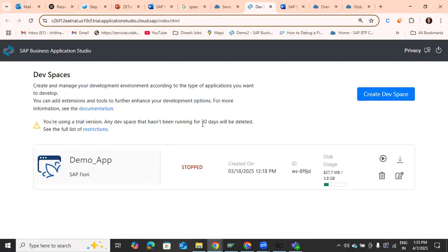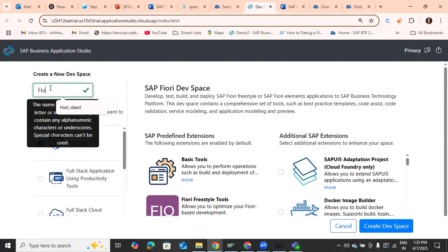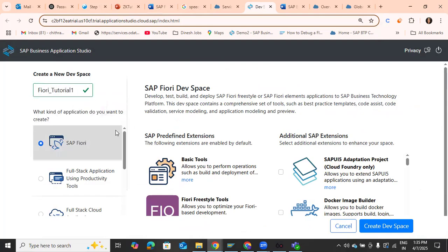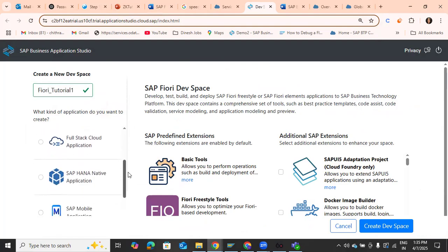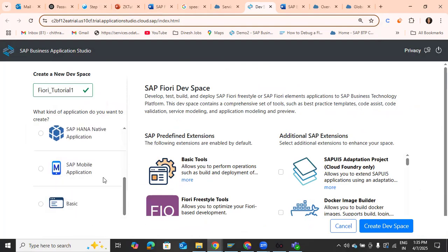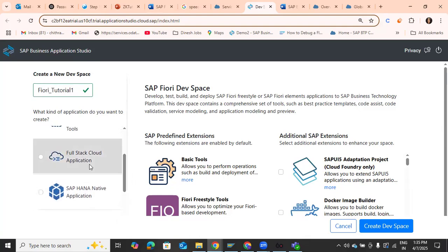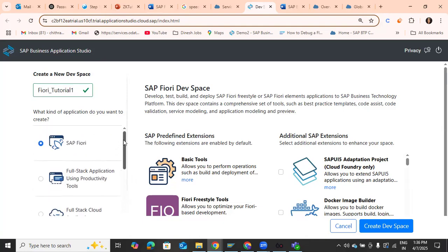In your page this will initially be blank. Now we can create a dev space. There are different types of applications: SAP Fiori, Full Stack, Cloud Application, HANA Native Application, and Mobile Application. If you need a mobile application you can select that type, or for a CAP application you can select that. For a basic application we are going to select SAP Fiori.